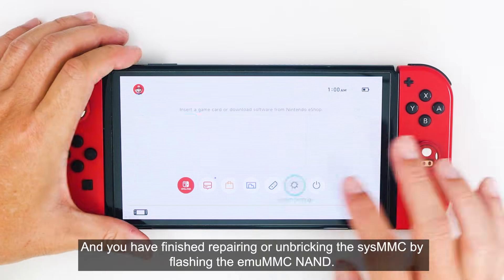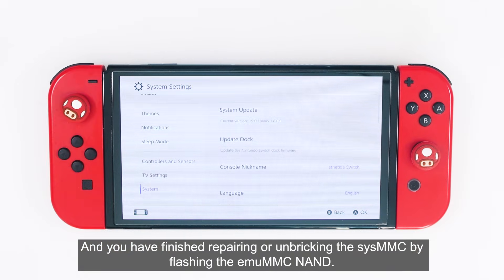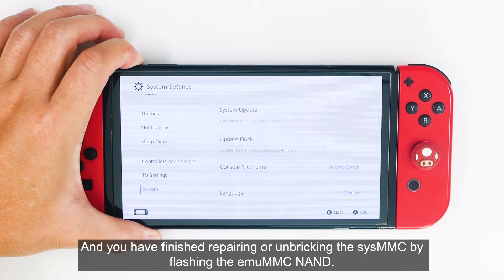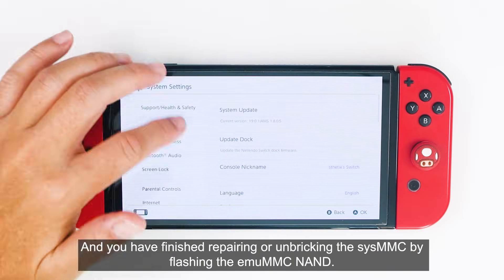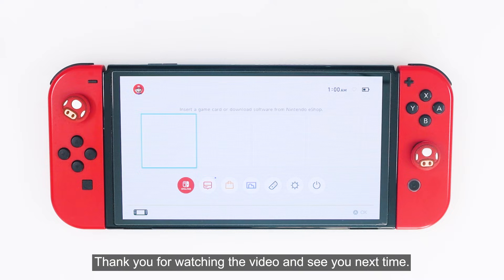Go ahead and do the initial setup process. You have finished repairing or unbreaking the SYS-MMC by flashing the MU-MMC NAND. Thank you for watching the video, and see you next time.